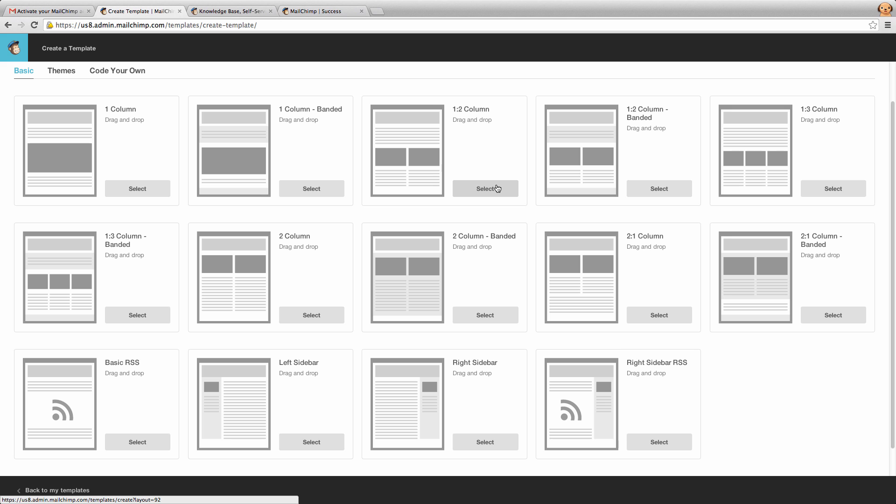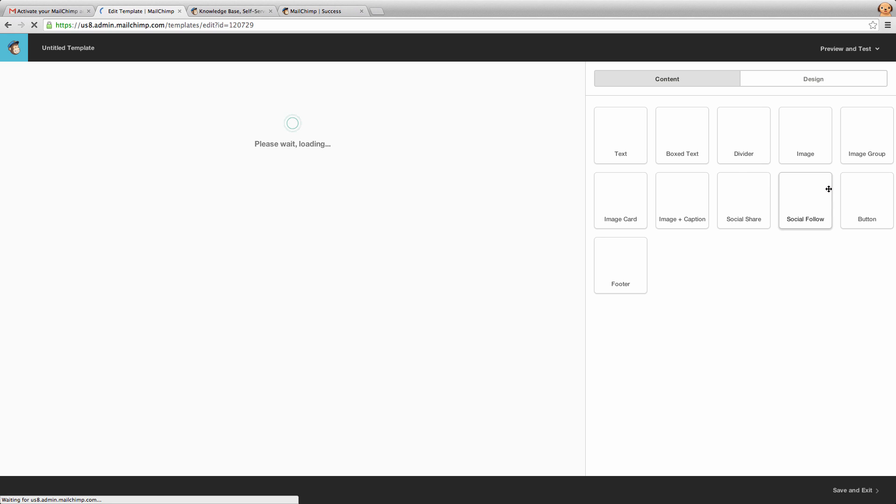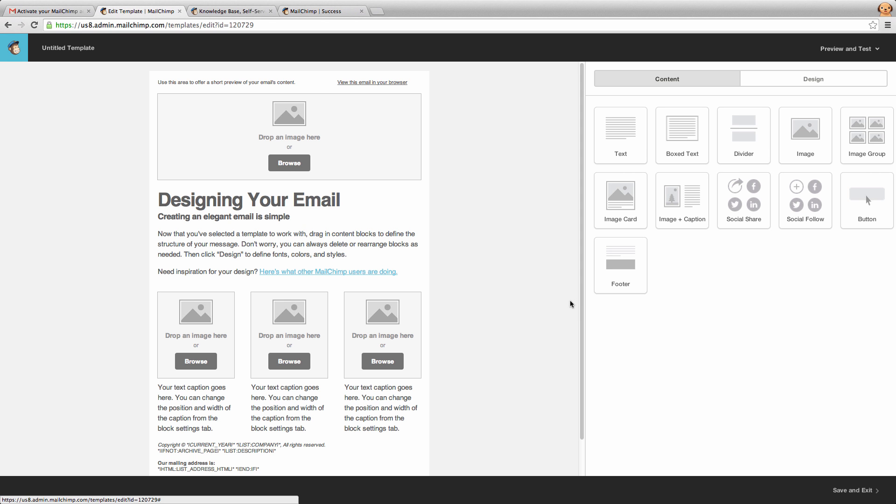In this case, we're going to pick one and three columns. If we click select, that will then take us to the next page where we get to use the drag and drop interface. Now we can begin designing our template.